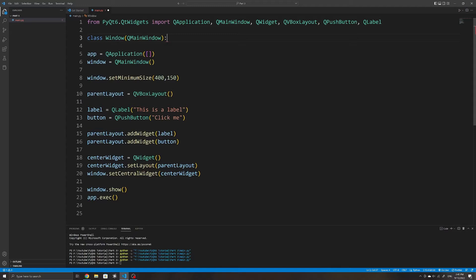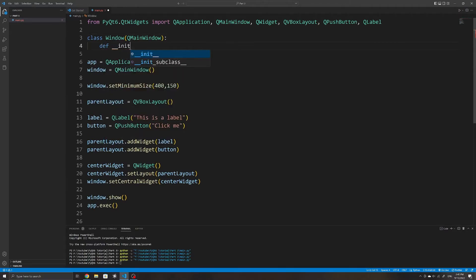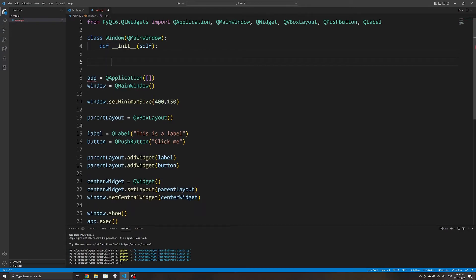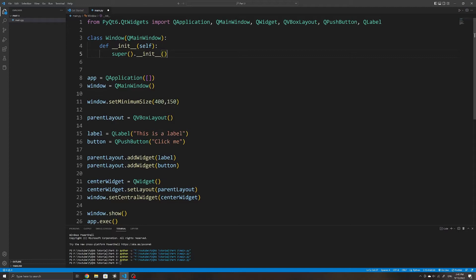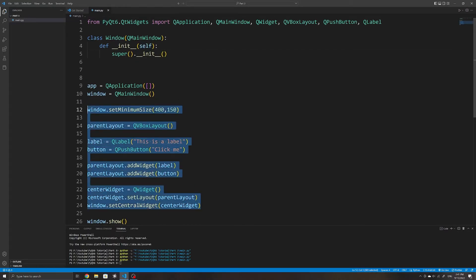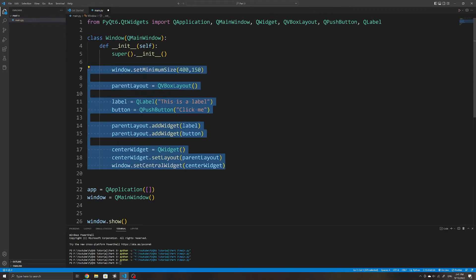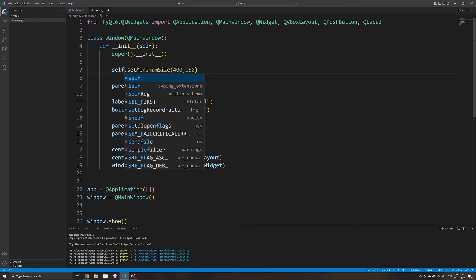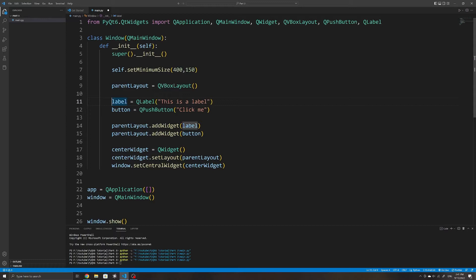We then need to create a constructor method that is called every time a new instance of our window object has been initialized. We will create the widgets we want in our application here. Before we add our own widgets we need to first initialize the QMainWindow object. To do this we can use the super function, which in this case refers to the QMainWindow object, and we can then call its constructor to initialize it. The self parameter refers to the QMainWindow object, so instead of using window.setMinimumSize we can use self.setMinimumSize. I'll also move all the configuration and creation of widgets and layouts into this constructor.